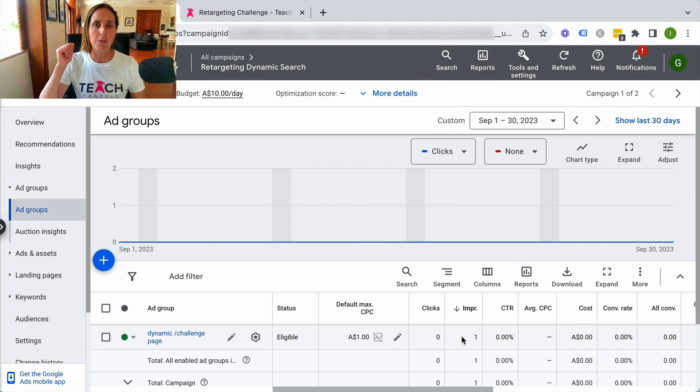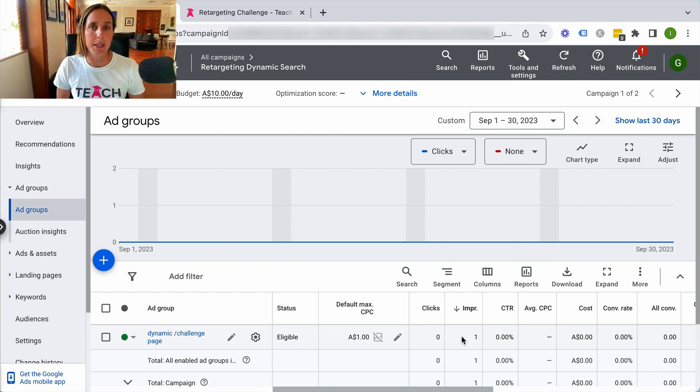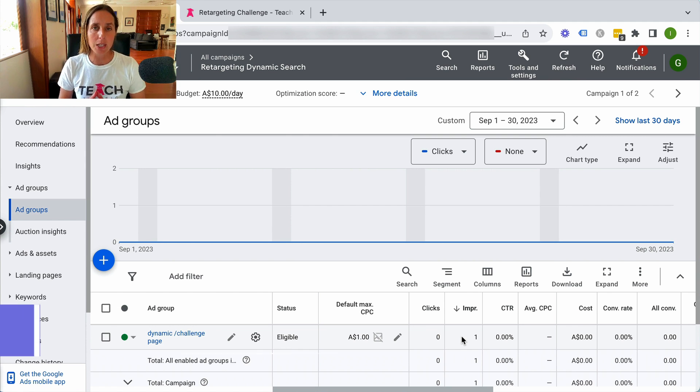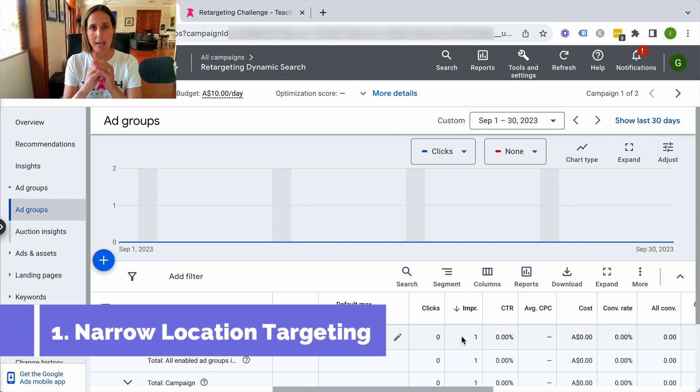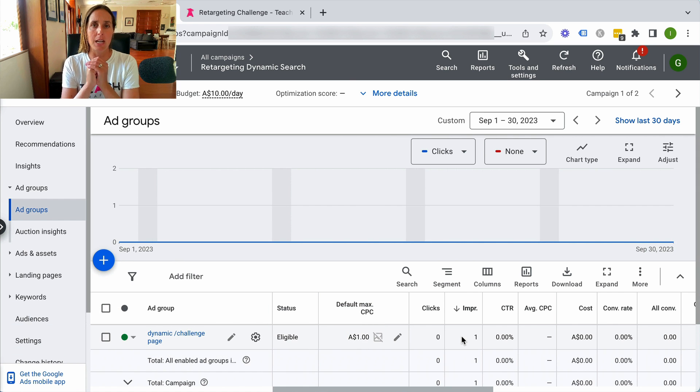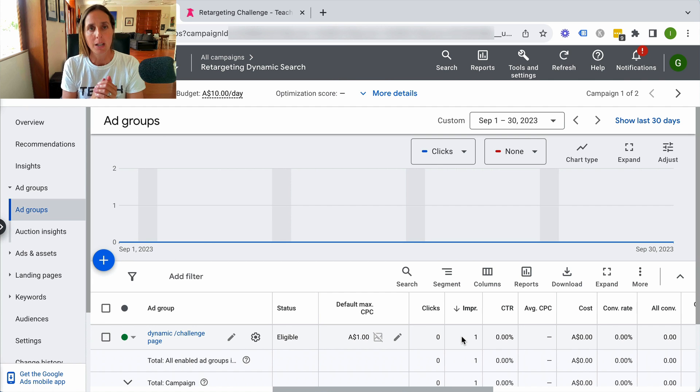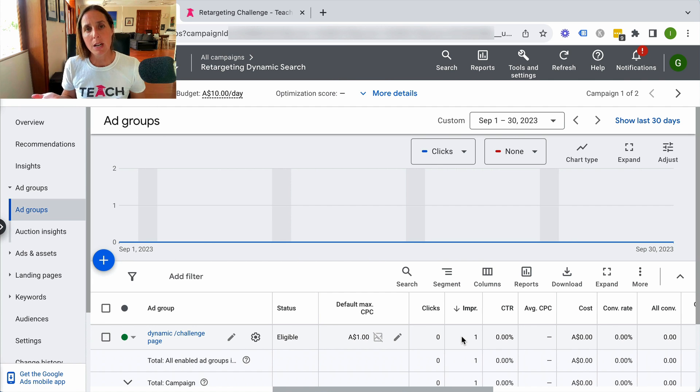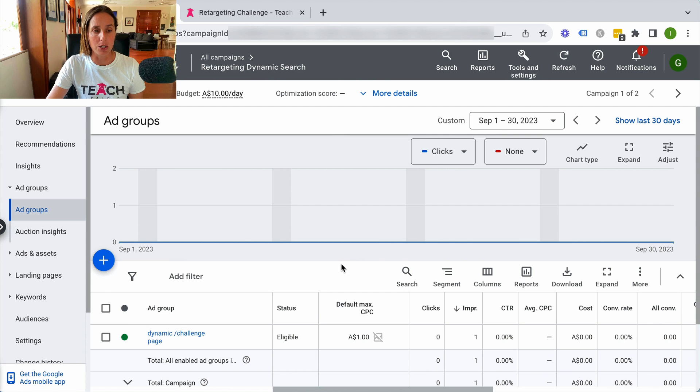So the first possible reason why your dynamic campaign might not be getting any impressions is because your location targeting is too narrow. That basically means that no one in the location that you have selected has searched for whatever content is on that page. So one possible remedy would be to increase the location targeting.